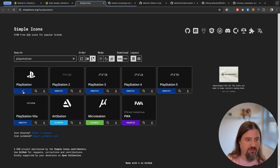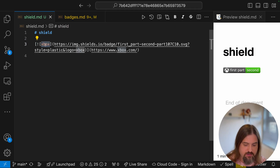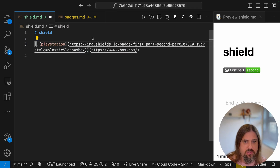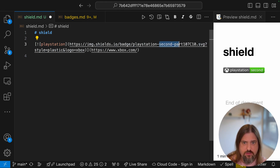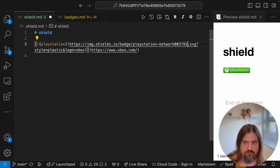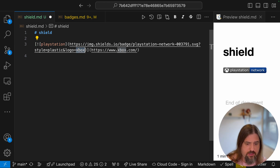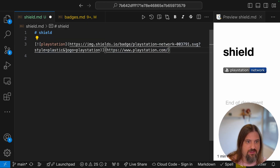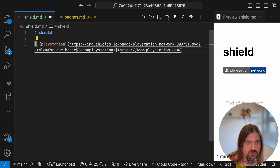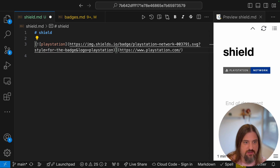I'll copy the color and use PlayStation as the name. Let's update the description for PlayStation — the first part would be PlayStation, the second part could be Network. Here we set the background color, and you need a dash to separate the color. Let's change the logo to PlayStation as well. We can also update the website and the style — for example, changing to a flat badge for a more square look. That's it.